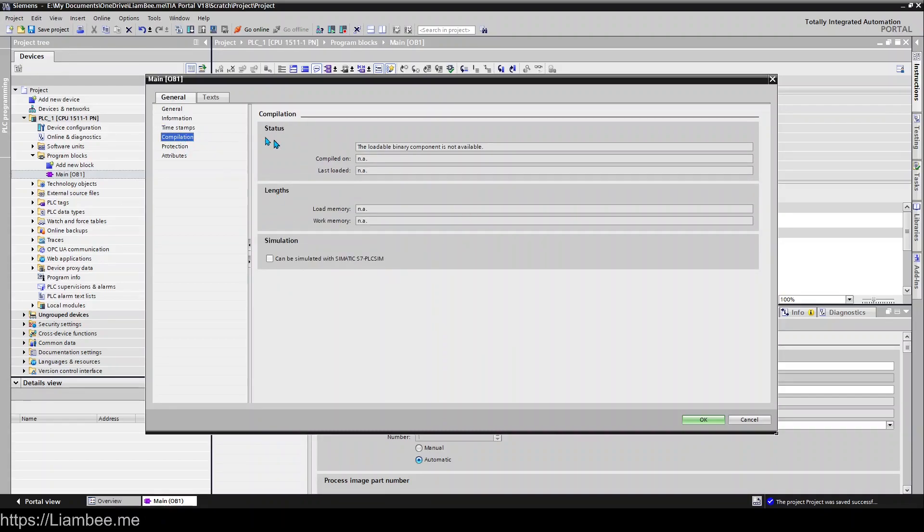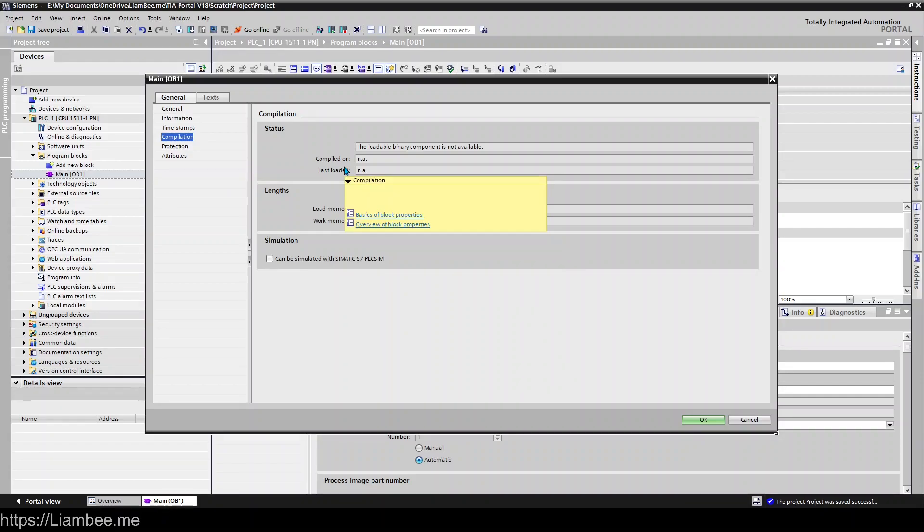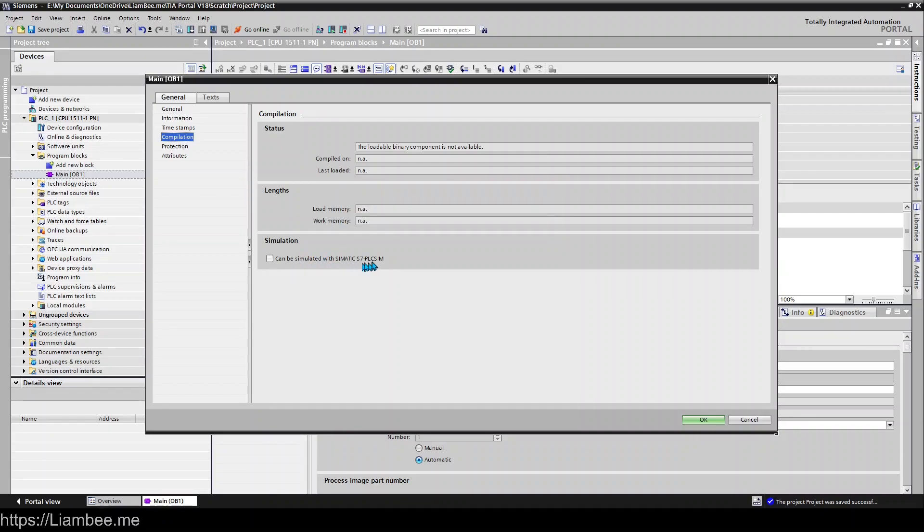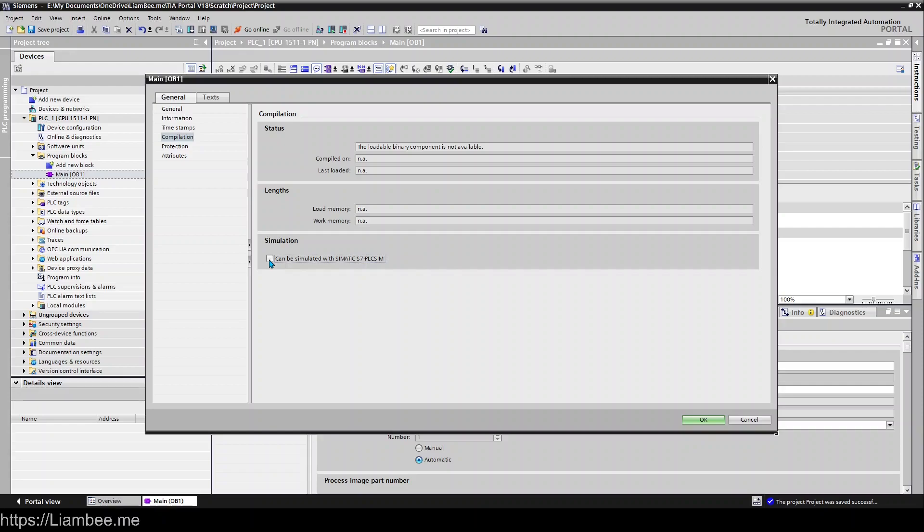So Compilation. This is one that will catch people out at the beginning. TIA Portal does not automatically turn on Can Be Simulated with PLC Sim and you'll also find that you can't turn it on here either. And that's because this block belongs to the project and the project has a configuration for simulation which I'll show you after, that will need to be turned on if you want to simulate your blocks.